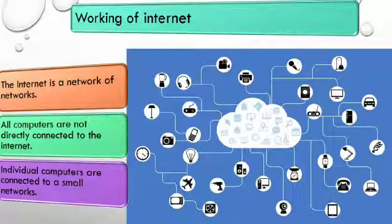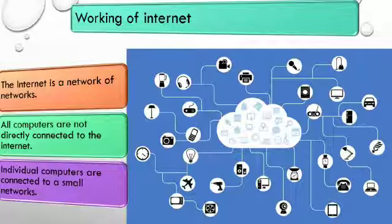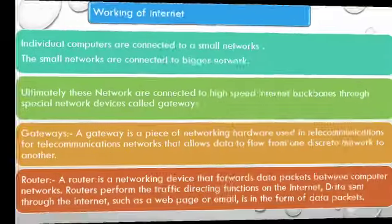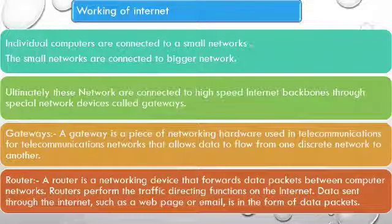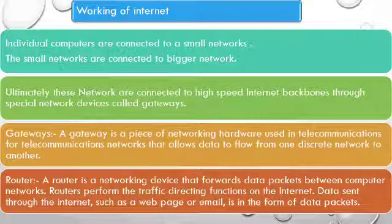Internet is a network of networks. All computers are not directly connected to the internet. Individual computers are connected to a small network. Small networks are connected to a bigger network.